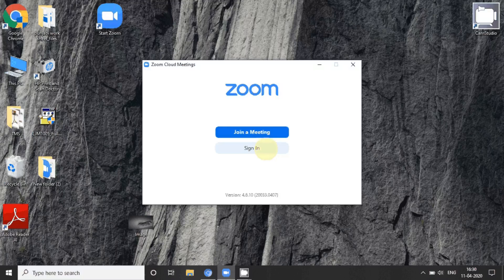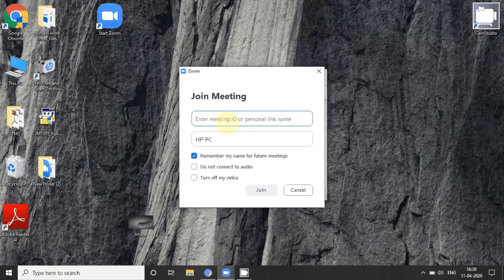As a student or client, you need not sign in to the Zoom account. You just click on 'Join Meeting', then fill in the meeting ID — this is the name of the particular PC. After joining, you have to fill in a meeting password that is provided by your host.